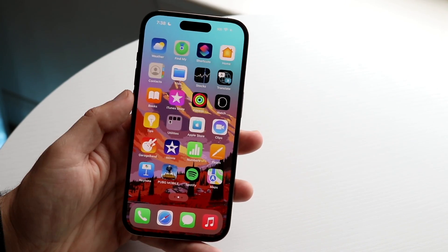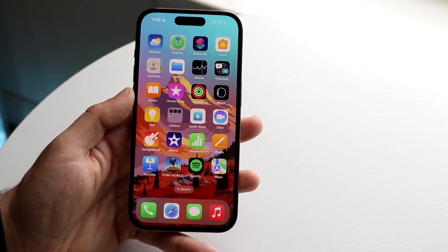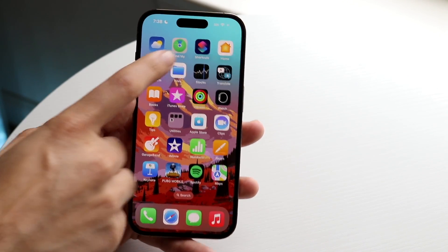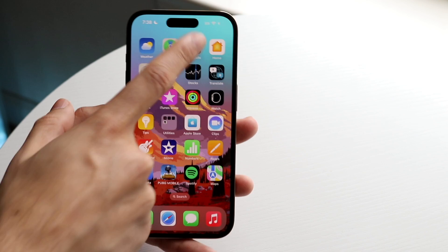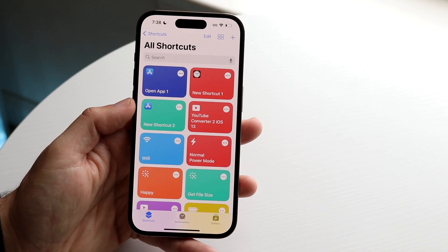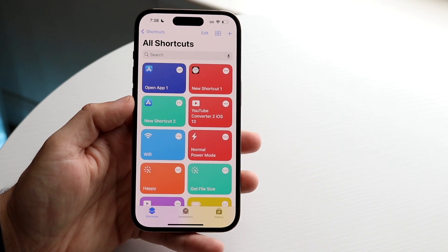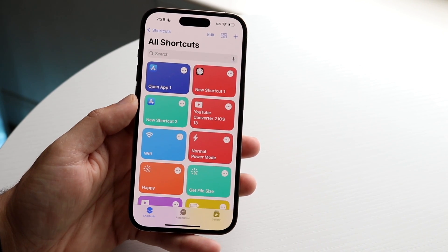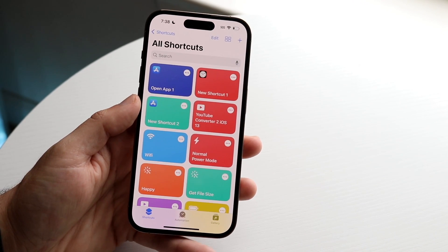The next thing we need is Siri Shortcuts. Download the Siri Shortcuts application — it's already pre-installed on your phone, so you should just be able to open it like this.